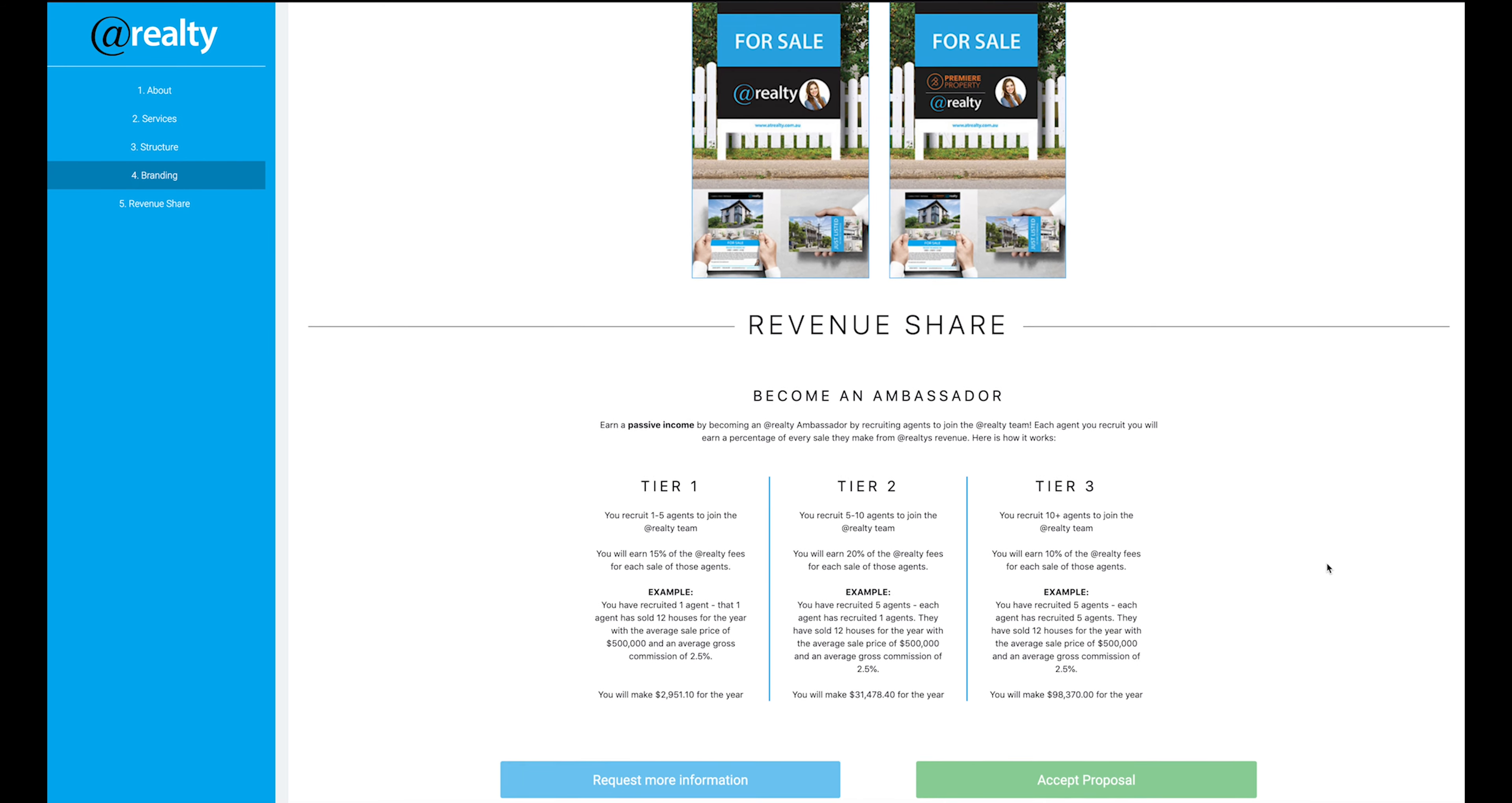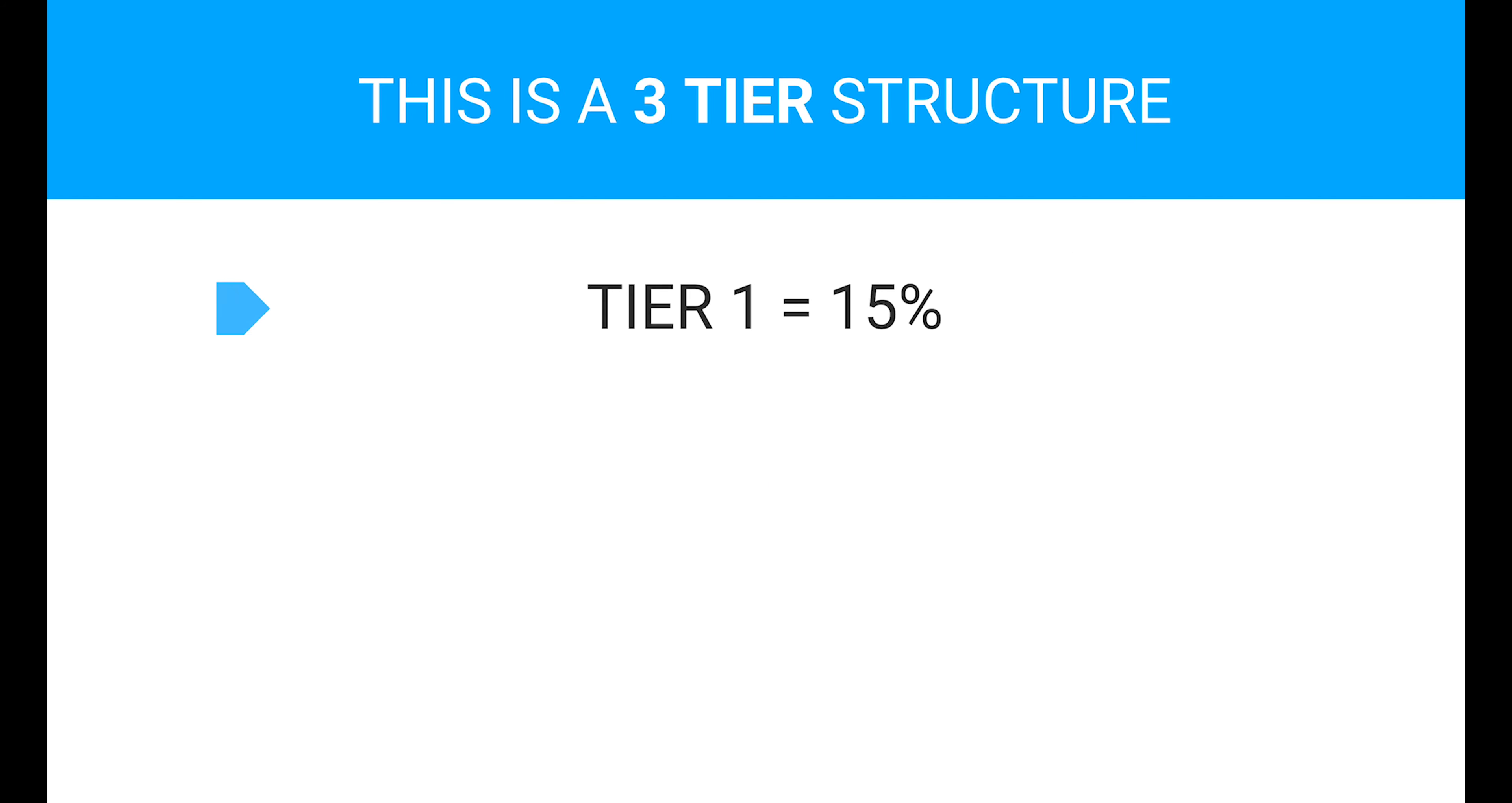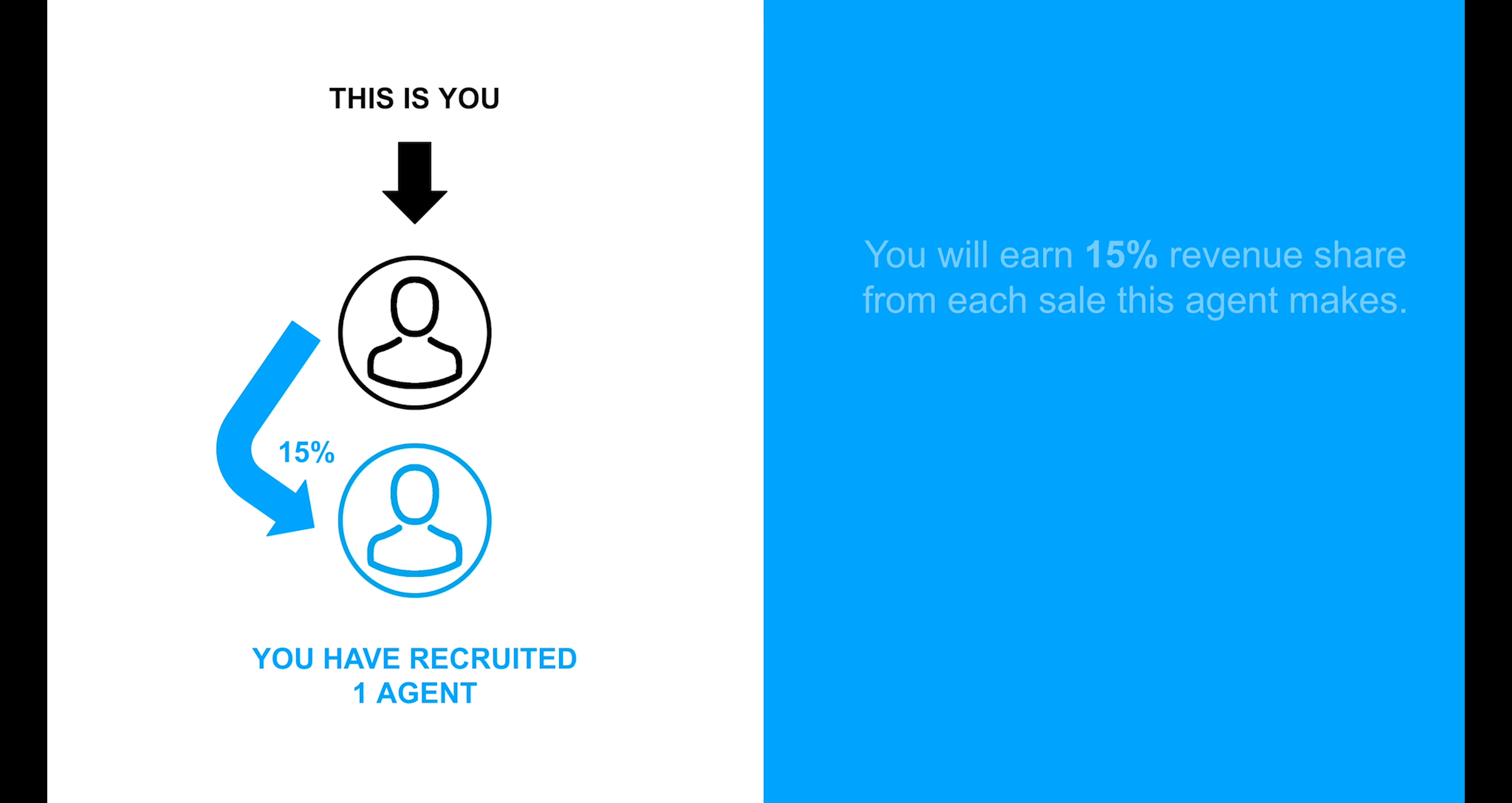Once the agent is on board with At Realty and they make their first sale, you will receive your share of the revenue. We have designed the revenue share program to provide you with uncapped earning potential. You will be able to earn a share of the revenue that At Realty earns from each agent that you introduced to At Realty. For agents that you directly recruit, you will earn 15% of At Realty's fees.